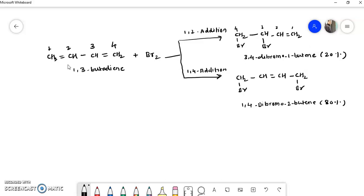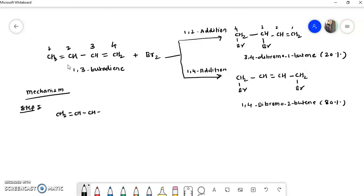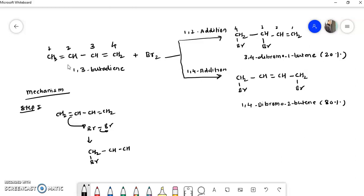Now I will explain the mechanism of this reaction. In step 1, take the starting material CH2=CH–CH=CH2. Bromine is Br–Br. This is an electrophile and the double bond is an electron-rich center, so this bond attacks on bromine, one Br leaves, and there is formation of CH2Br–CH⁺–CH=CH2 — this carbon carries a positive charge.